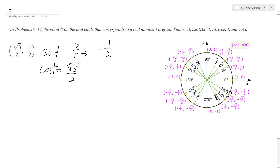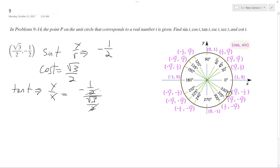Things get a little trickier here. Tangent of t equals y over x, which is (-1/2) over (√3/2). The 2's cancel, leaving -1 over √3. Rationalizing the denominator gives us negative √3 over 3 for the tangent of t.